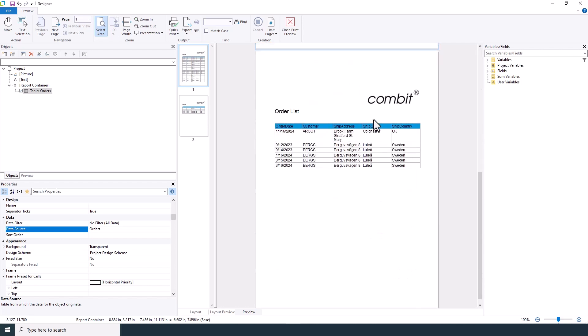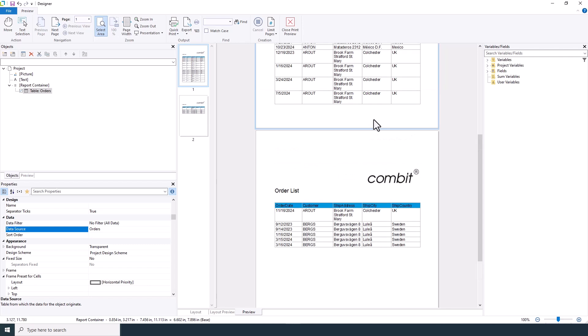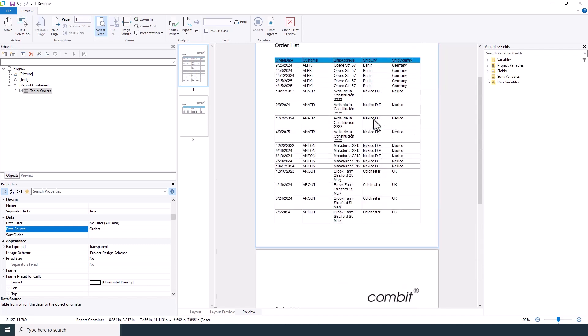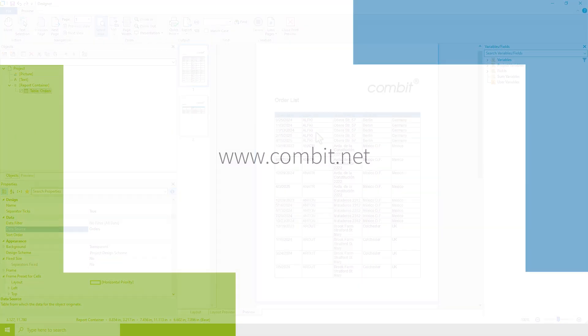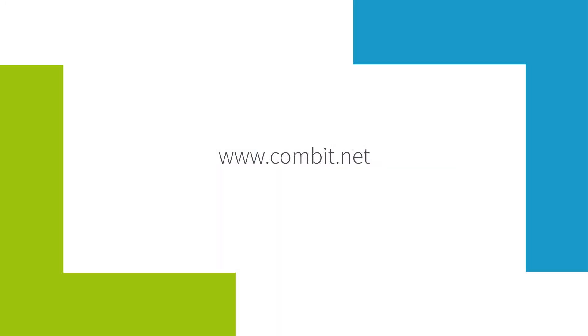And there you have it. You've successfully created an order list in list and label. With these simple steps, you can enhance your reports with detailed and organized order lists. Thank you for watching our tutorial. Stay tuned for more tips and tricks on making the most out of list and label. Happy reporting.